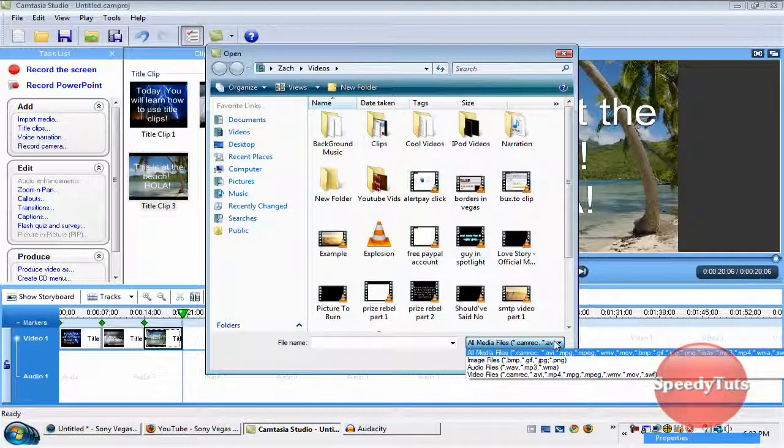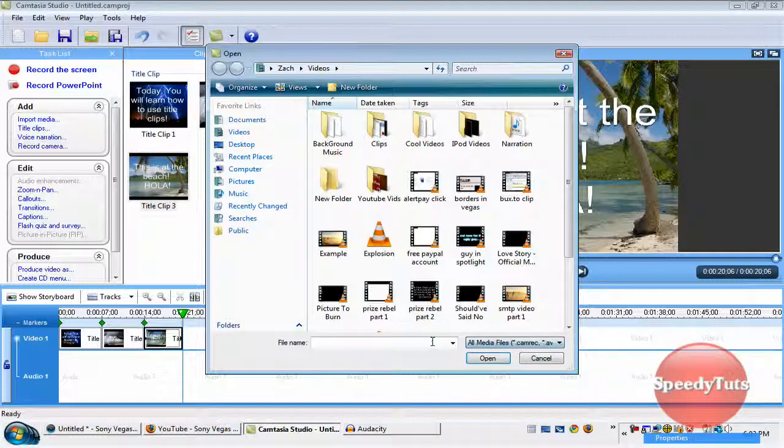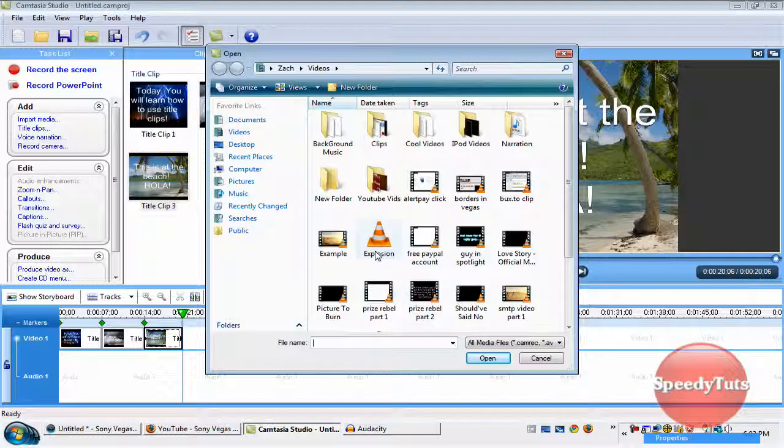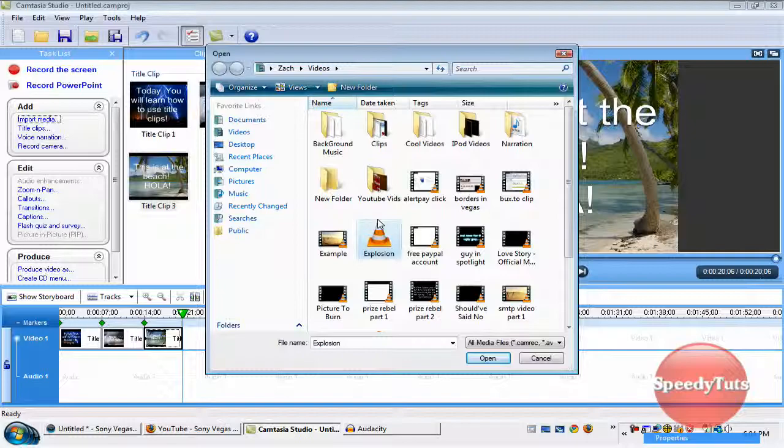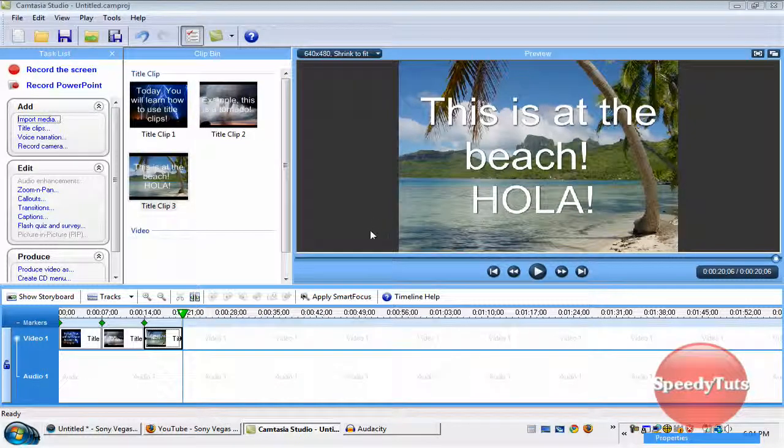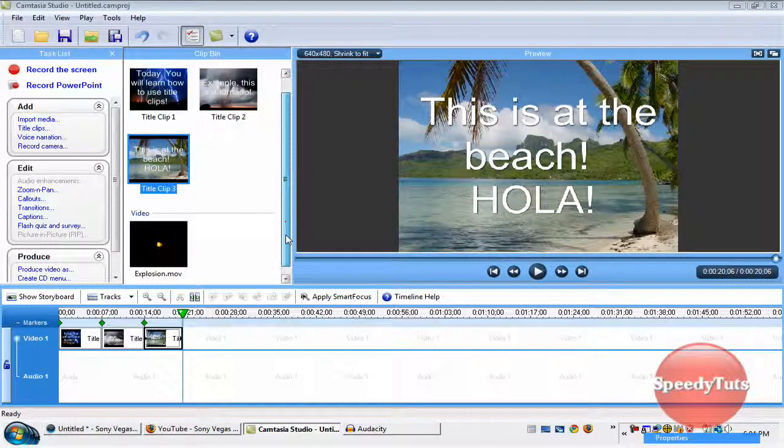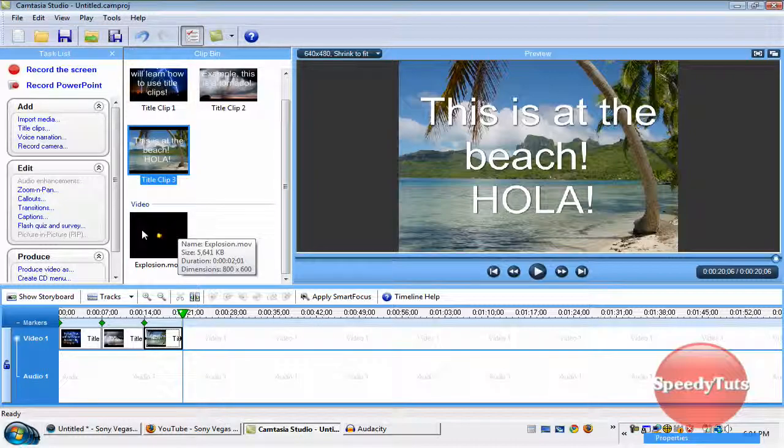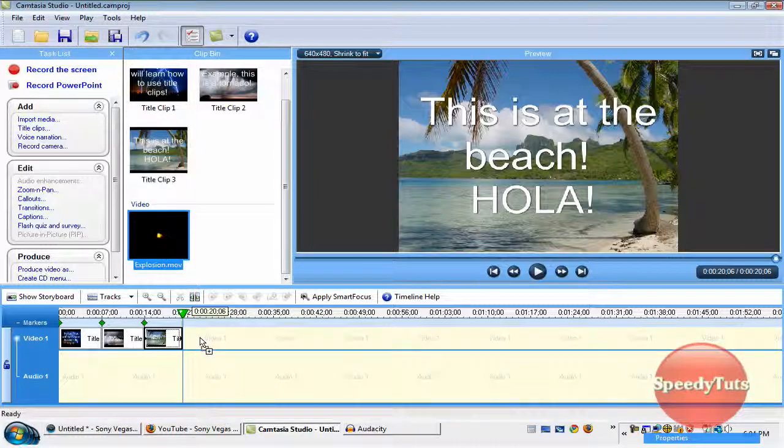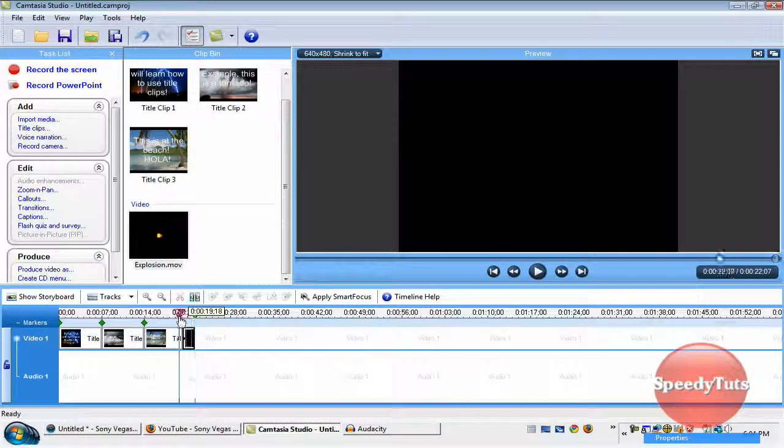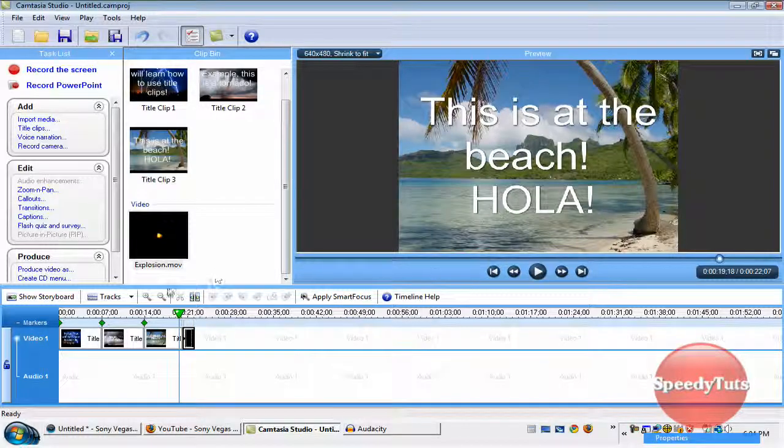I'm just going to add in, well, I have explosion. It's a colon because I have a VLC media player. Otherwise, it's just a MOV file.